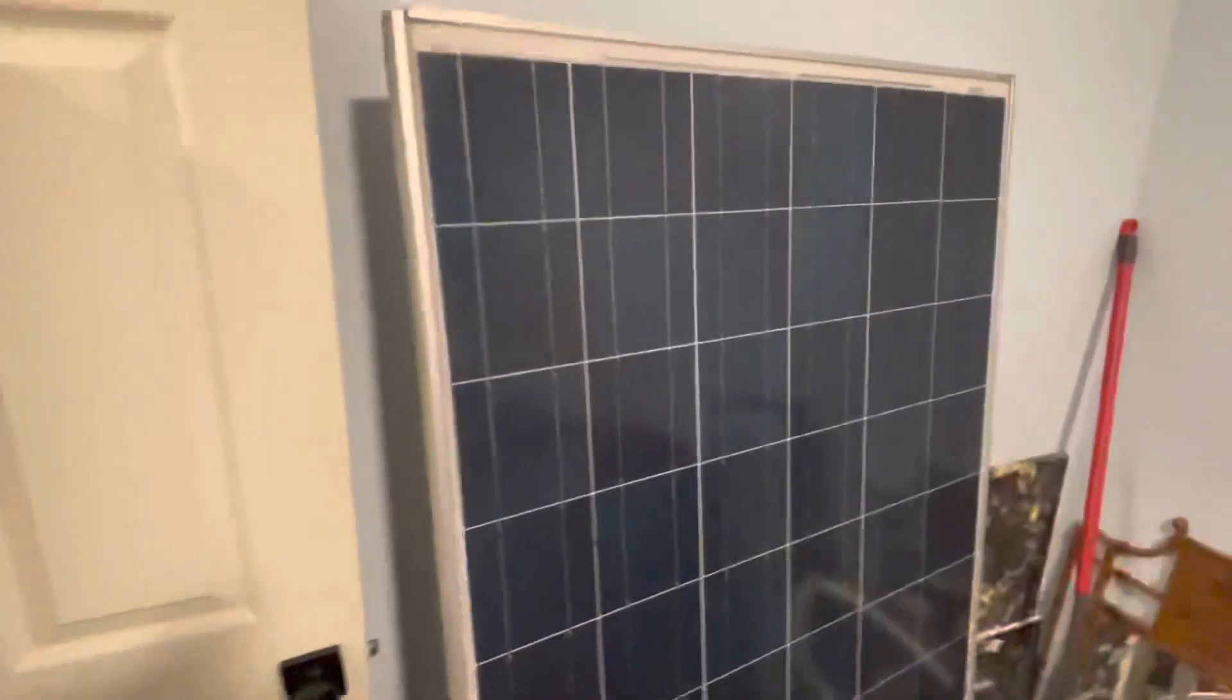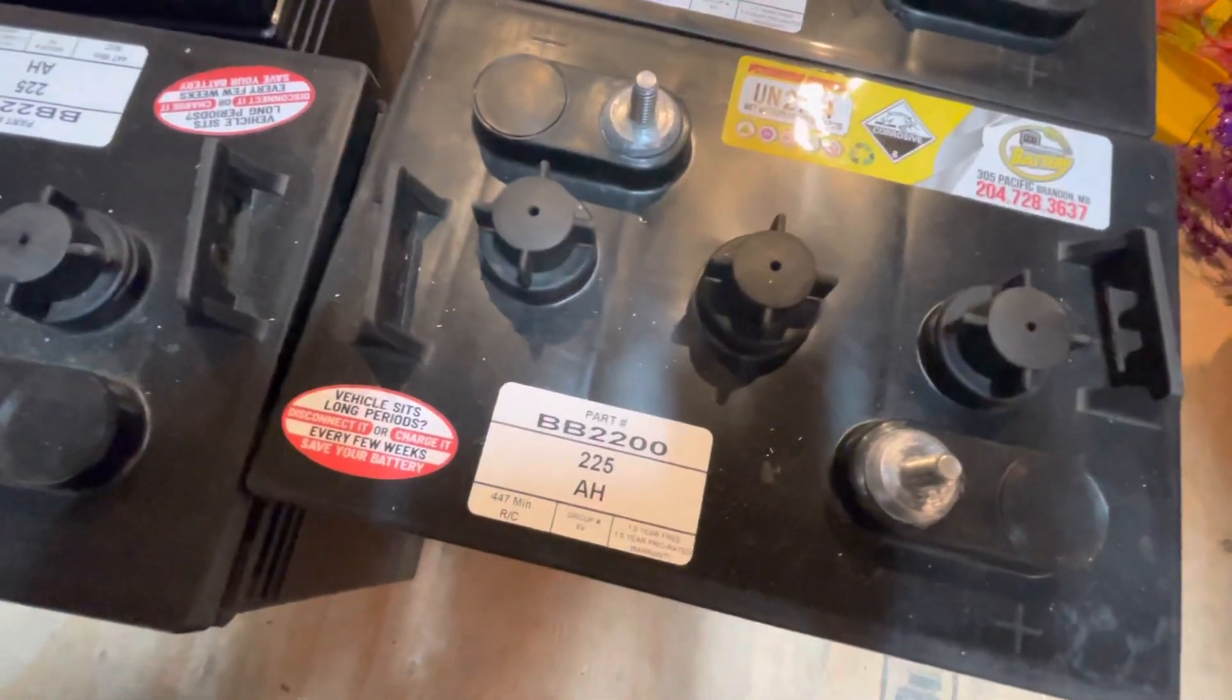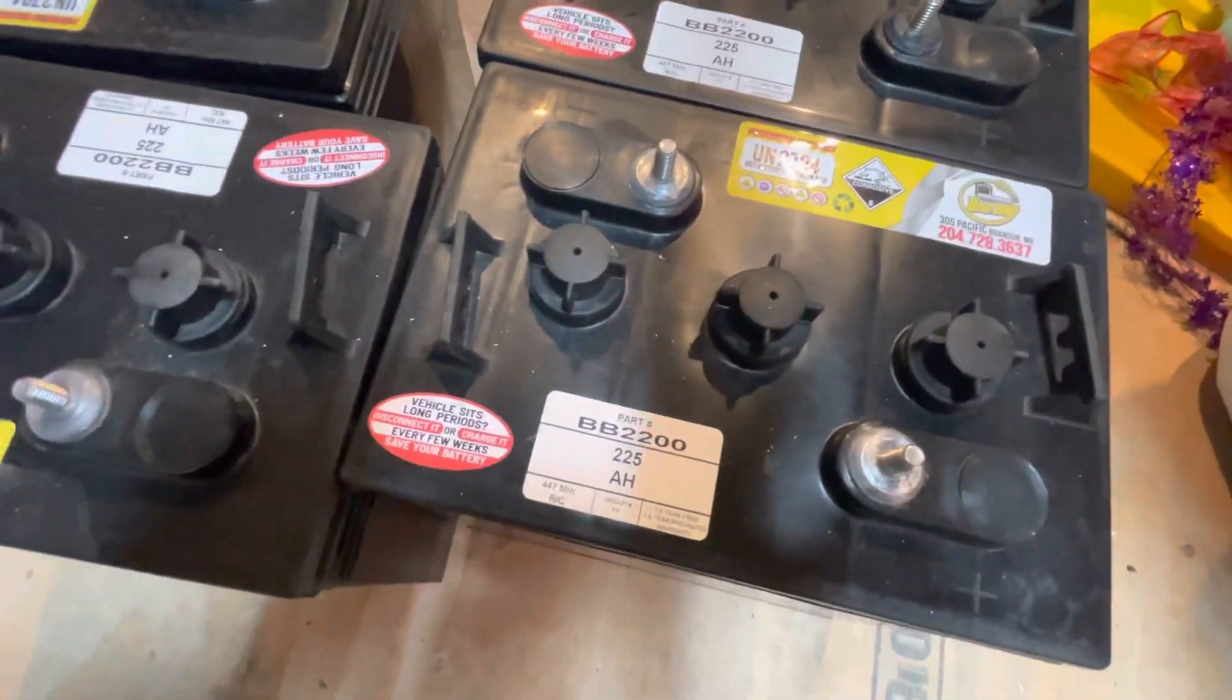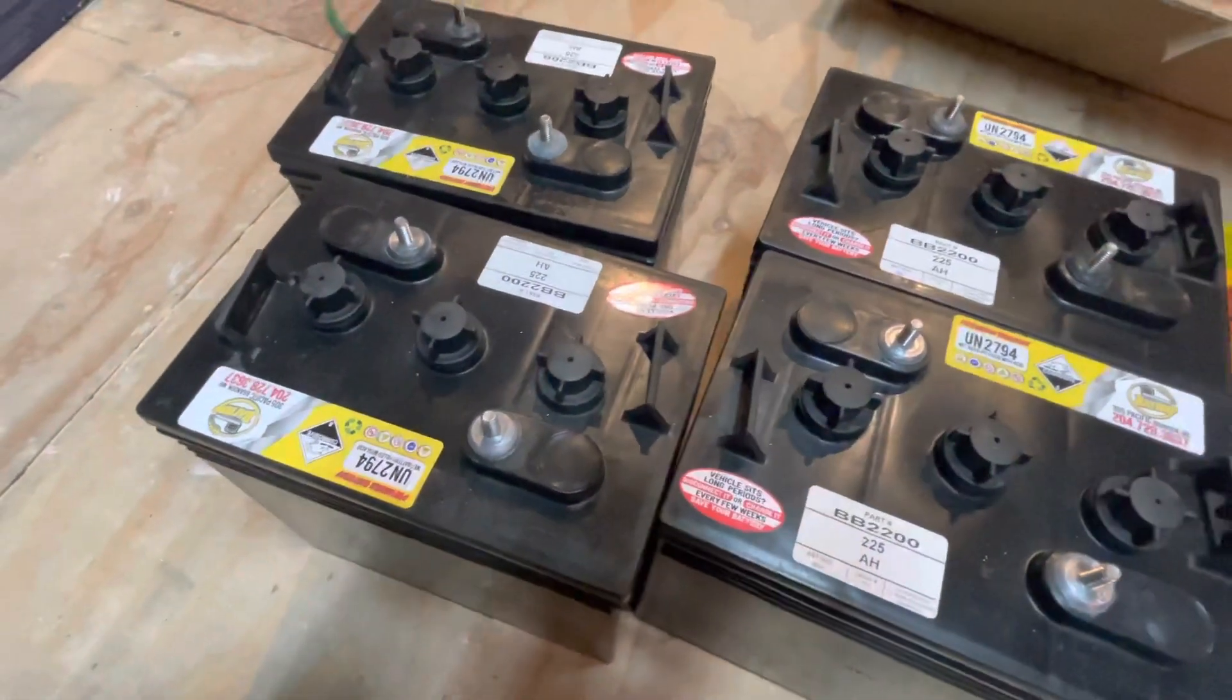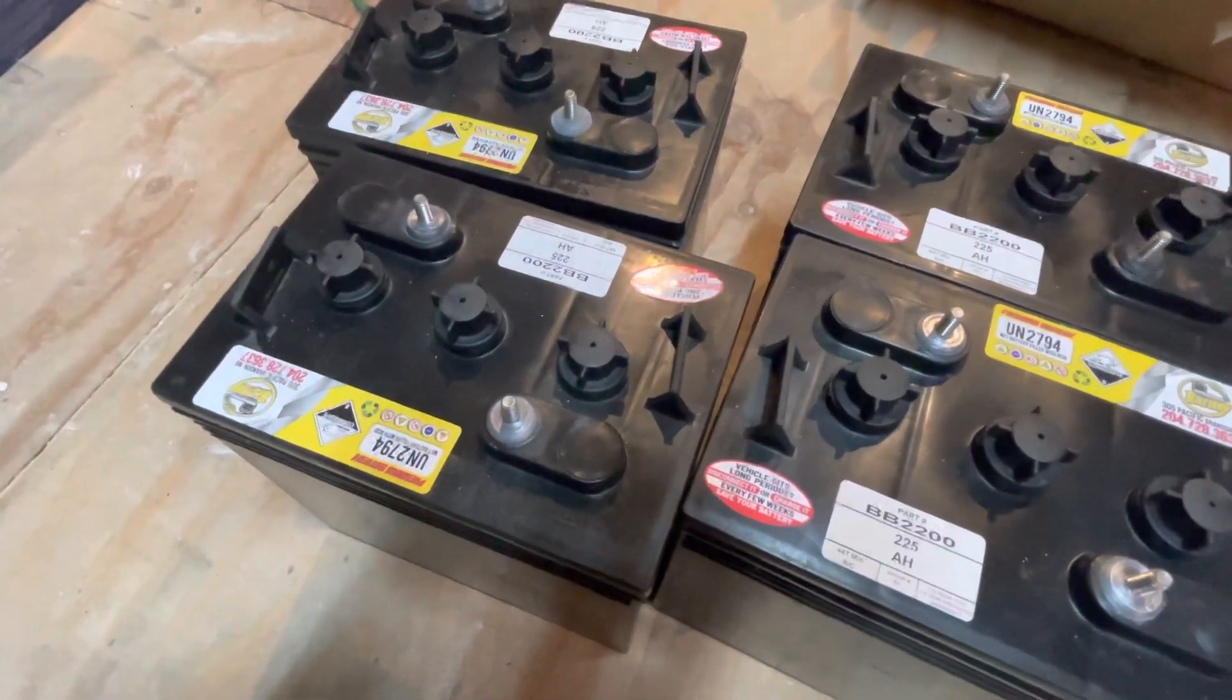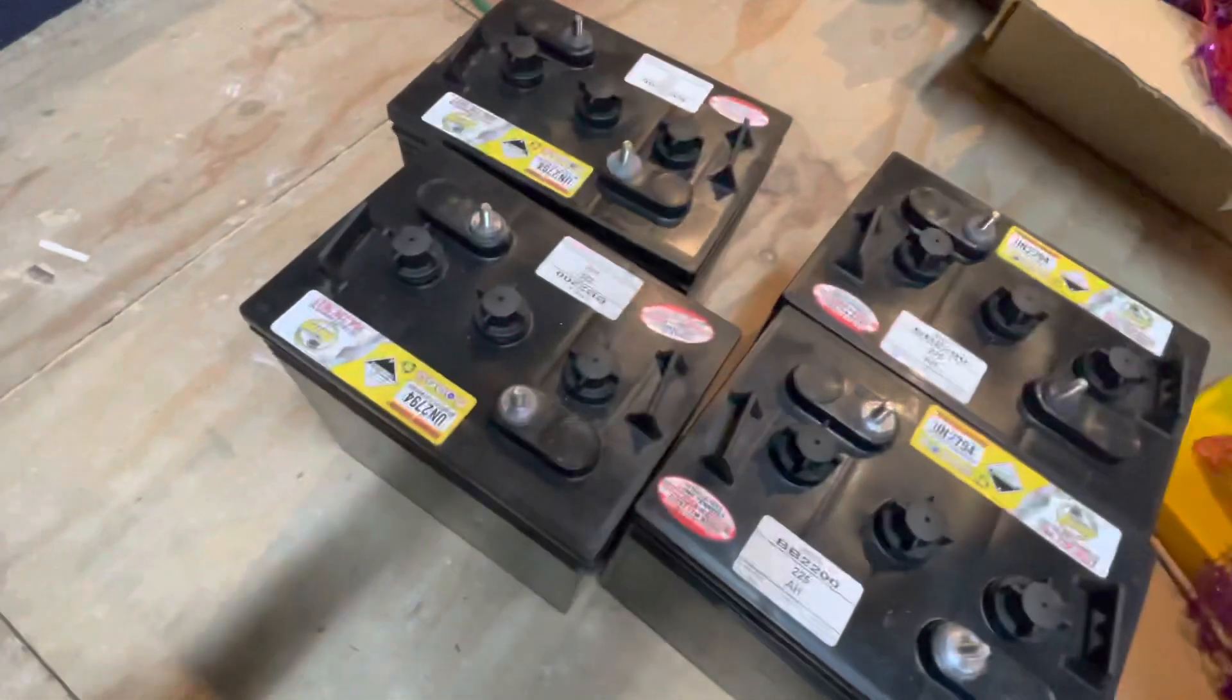So these are the batteries - they are 225 amp hours, they are lead acid battery, they are 6 volts, golf cart batteries. The guy said they should last for 10 years. The reason why I didn't go with lithium is because lithium would have been four times the cost of these, and I just don't have that kind of funding right now. So this is what I'm going to do, and in 10 years hopefully lithiums have come down quite a bit.